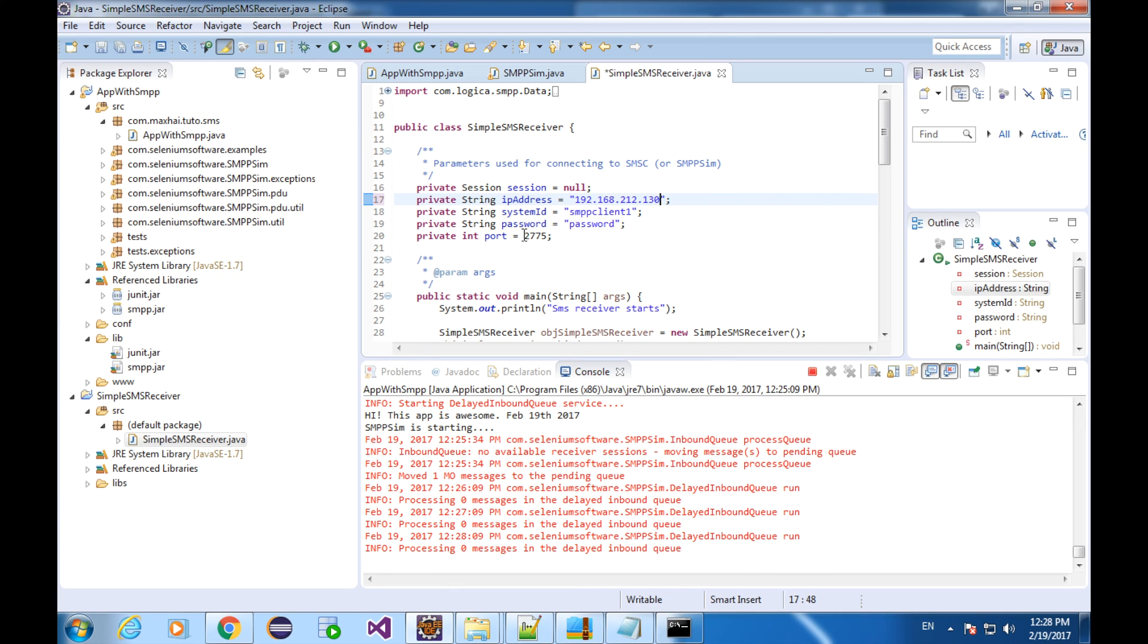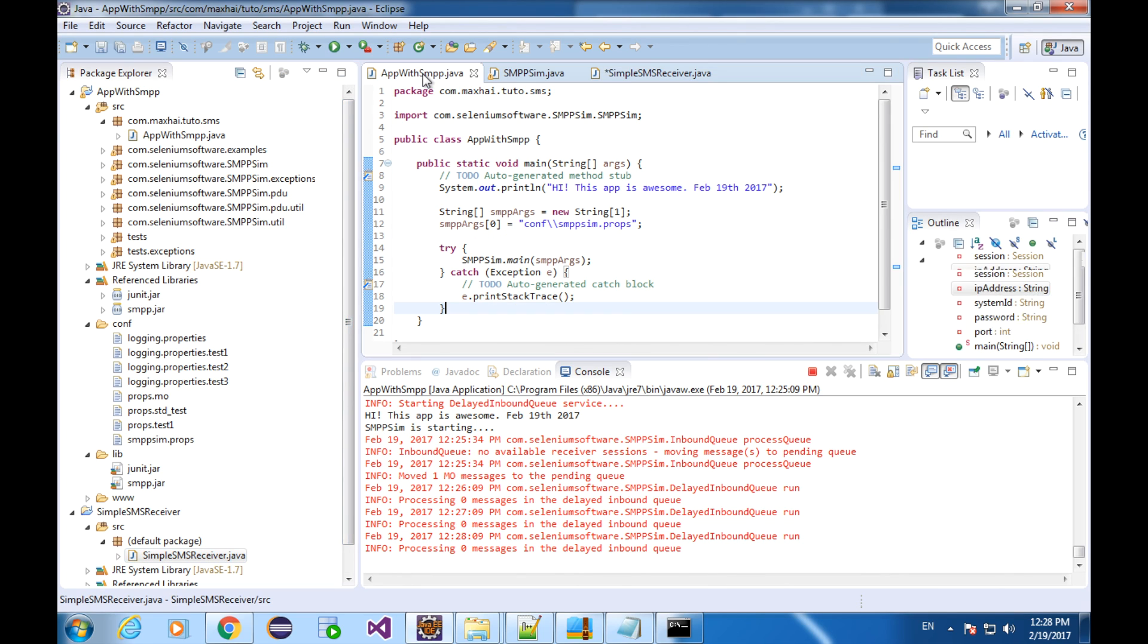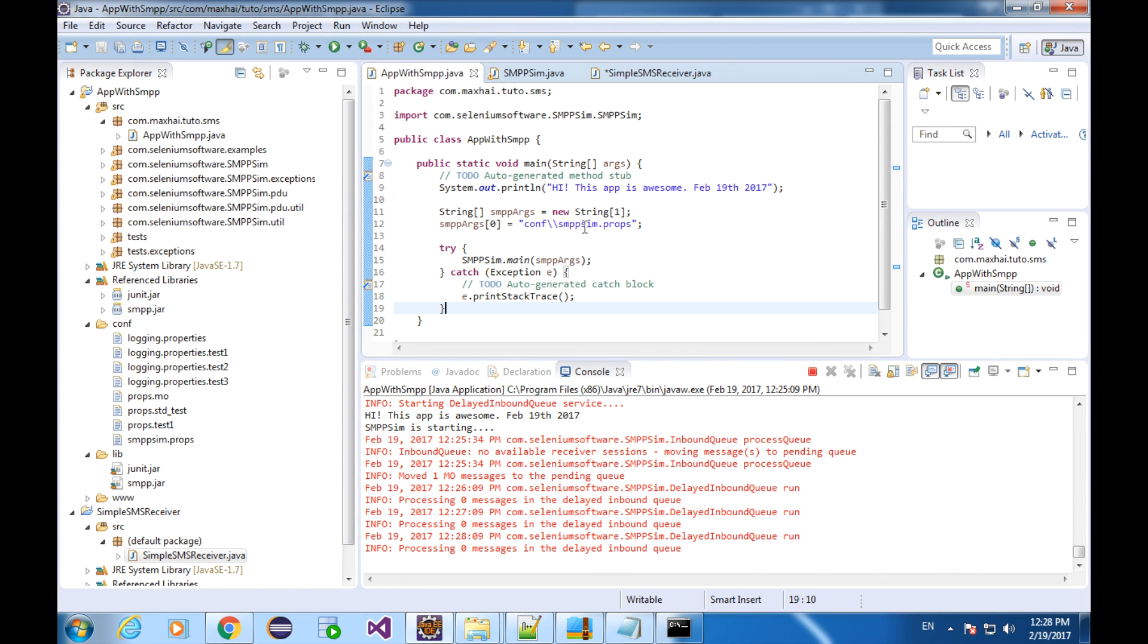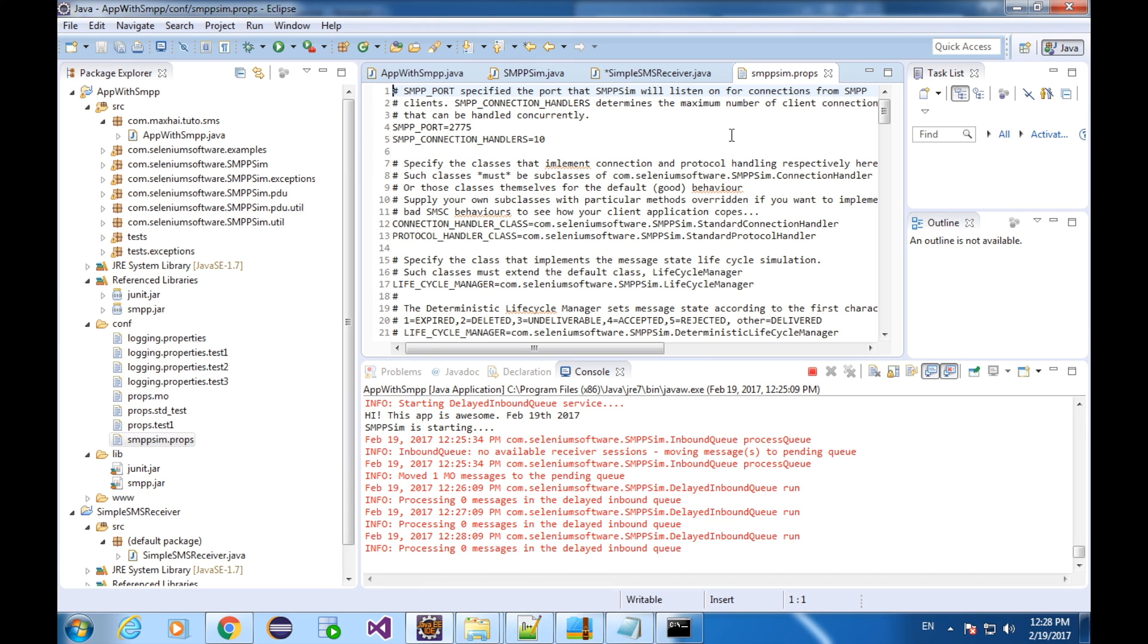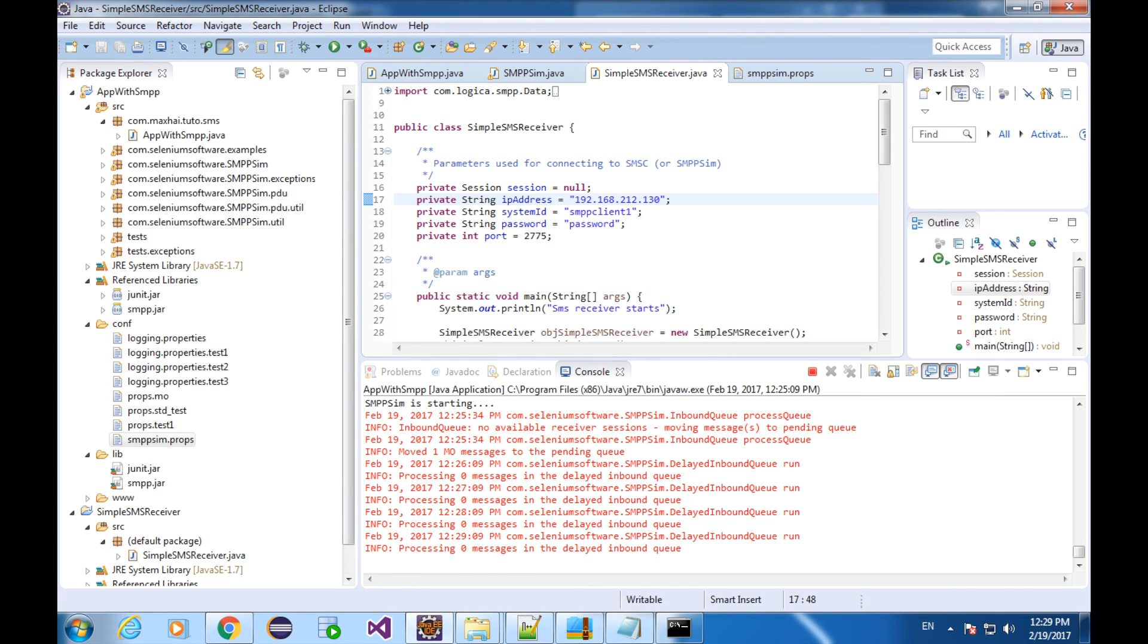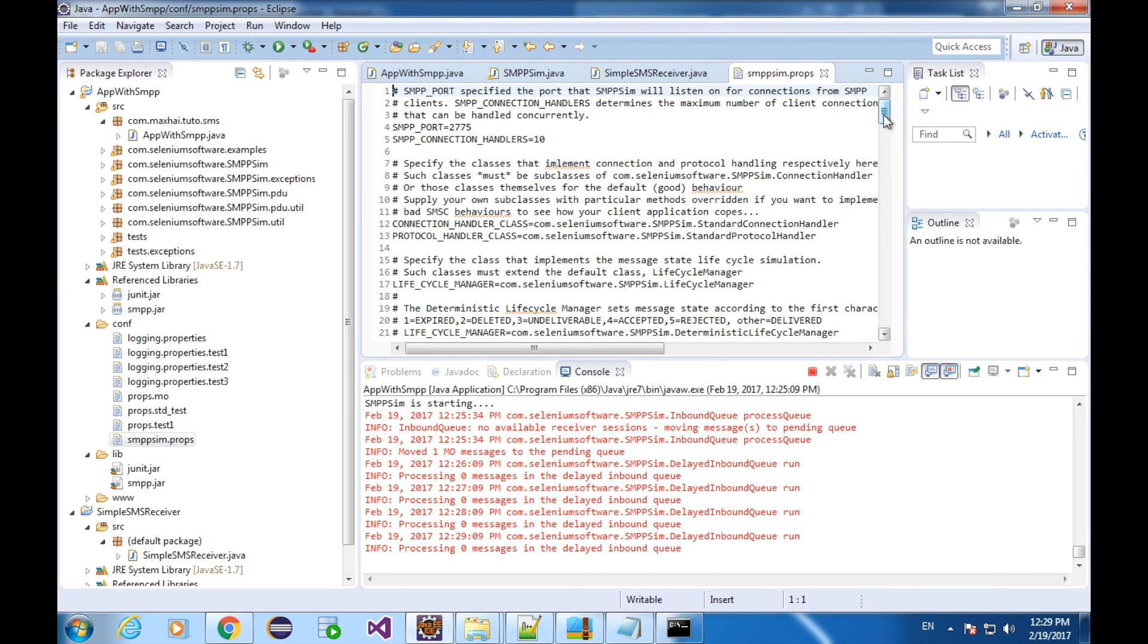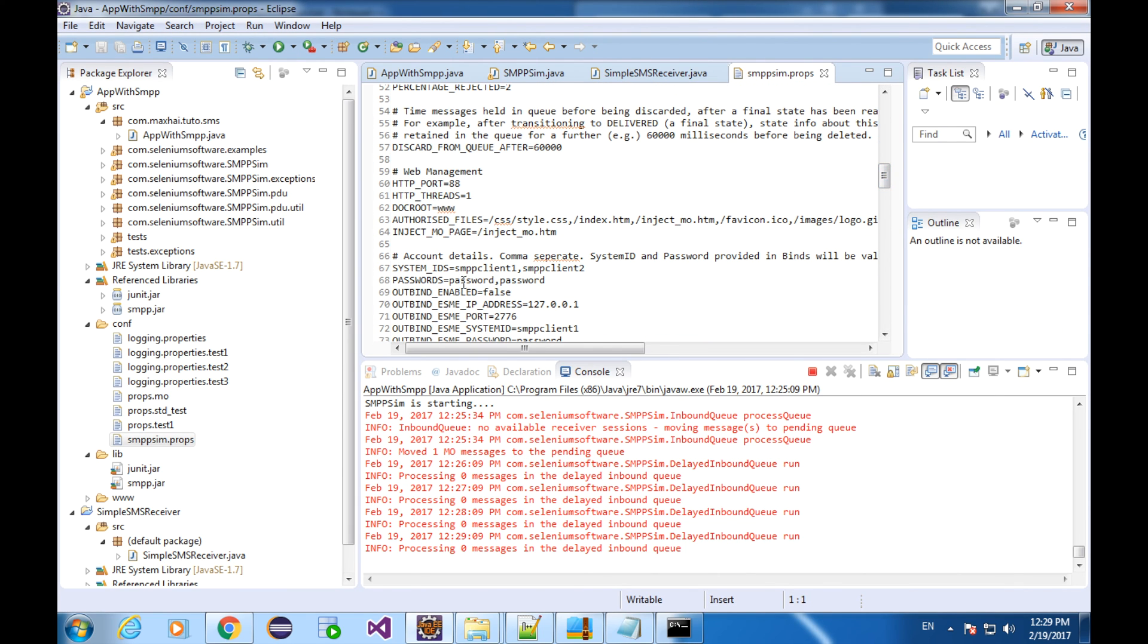Wait, we have to make sure that the SMSC listens to the receiver at the right port. Its configuration is in the config file. Too many, huh? To find out the exact file, we need to go back to our SMPP application. This tells us the file we are looking for. It's here. The SMPP port here and here have to be the same. You can try on your own what would happen if they are different. Okay, save all. By the way, the system ID and the password of the receiver also have to be registered in the SMPP config. We've talked about it in the last lesson.